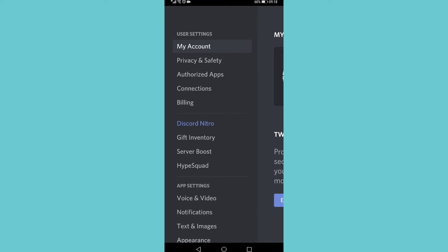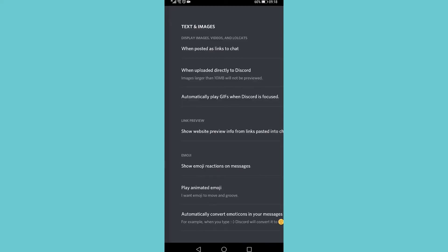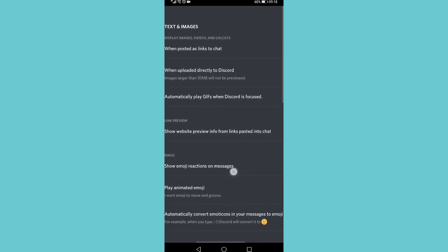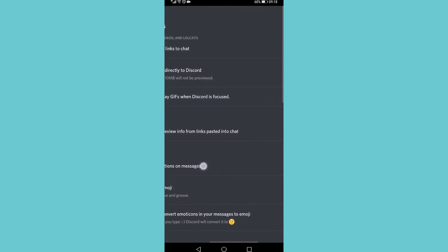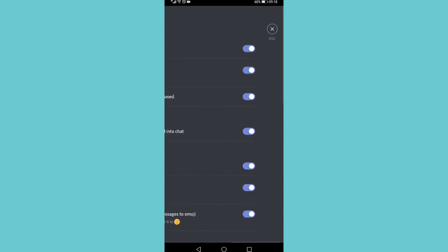You can see it there at the bottom above appearance. Now you can see it says at the bottom automatically convert emoticons in your messages to emoji. You want to go ahead and toggle that off and then the emojis will be disabled.